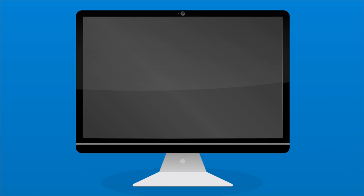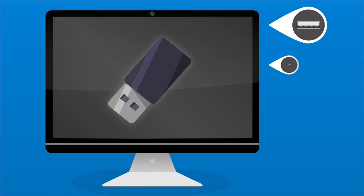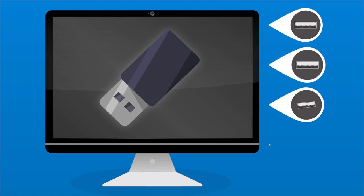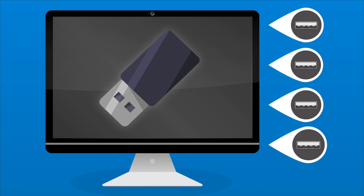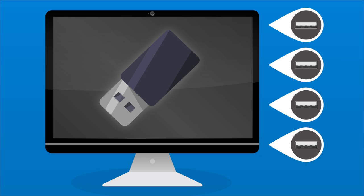Many monitors include built-in webcams. Consider one if you'd like to video chat without needing to buy extra equipment. Do you use lots of USB components? Look for a monitor with a built-in USB hub, which lets you plug those devices right into your monitor instead of constantly reaching under your desk.